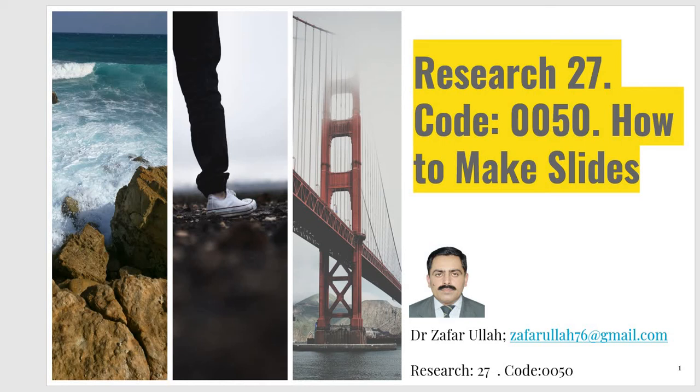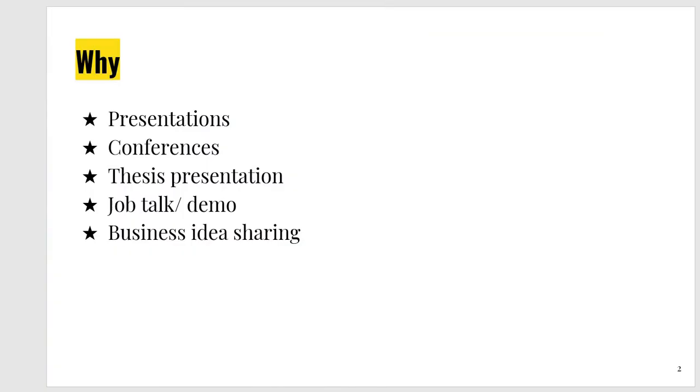Dear students, today we want to discuss how to make slides. First of all, why do we need slides? When we want to give a presentation, we are in need of slides.